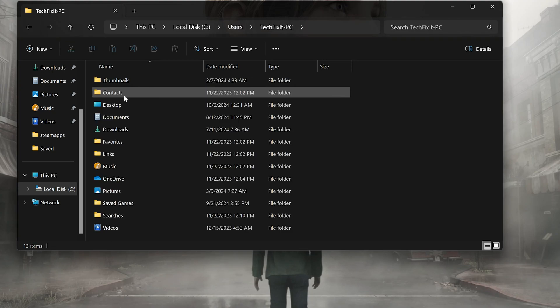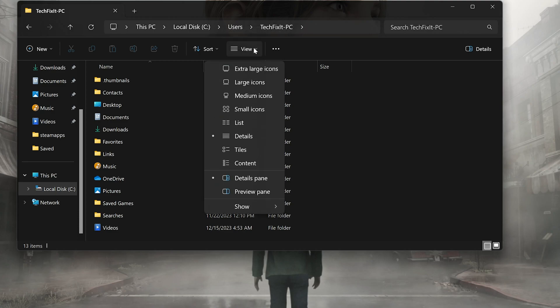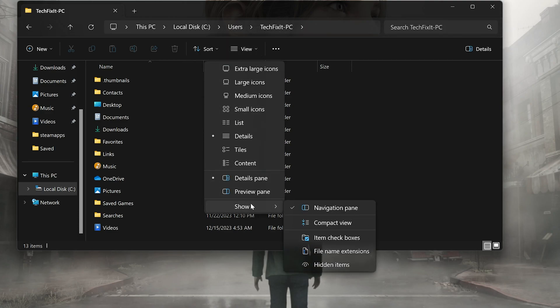Click on View. Select Show then click on Hidden Items.